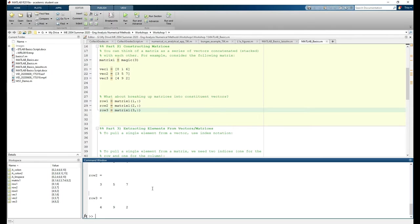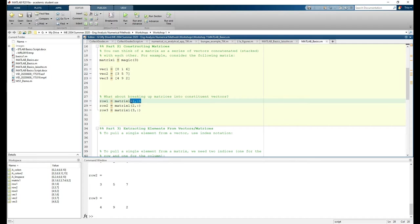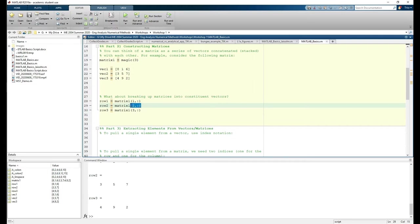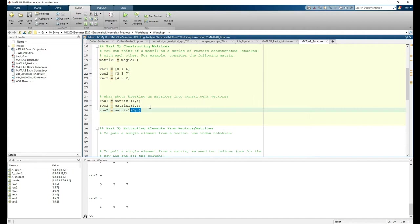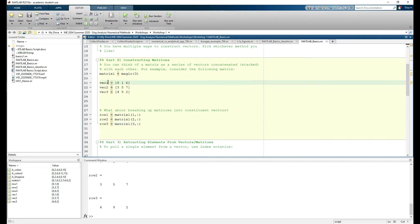As you can see, the colon operator has many uses. In part 1, we used it to create vectors. And in this part, we used it to extract vectors. I like to read this statement as all the columns in row 1. And this statement would be all the columns in row 2. And this one would be all the columns in row 3. Row 1 to row 3 are identical to vec1 to vec3, as expected.